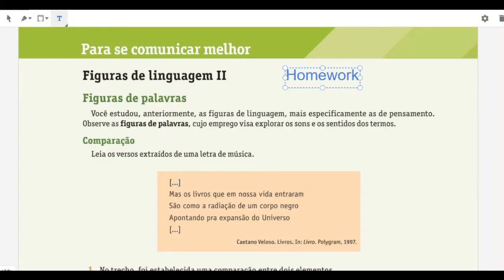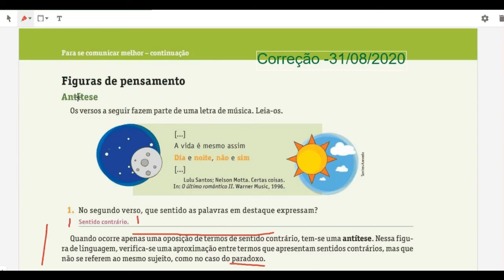Get your book to page 9. Let's start the correction. The first figure that appears is the antítese. People often confuse antítese with paradoxo, so after correcting this first exercise I'll explain the difference. Here we have a verse from a Lulu Santos song: 'A vida é mesmo assim — dia e noite, não e sim.' What sense do the highlighted words express?